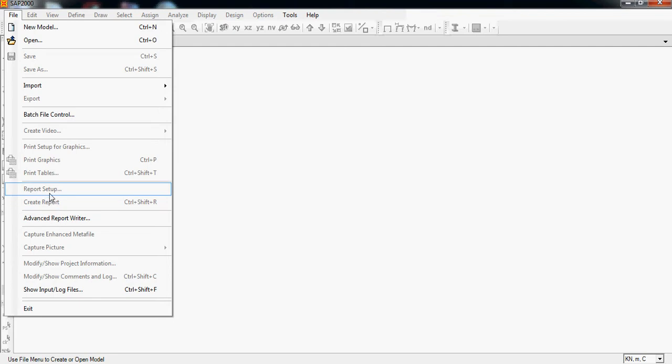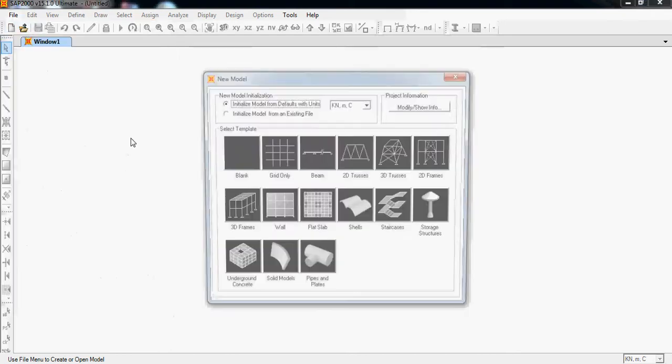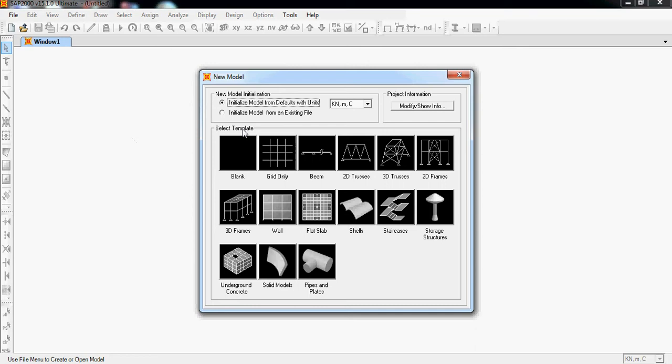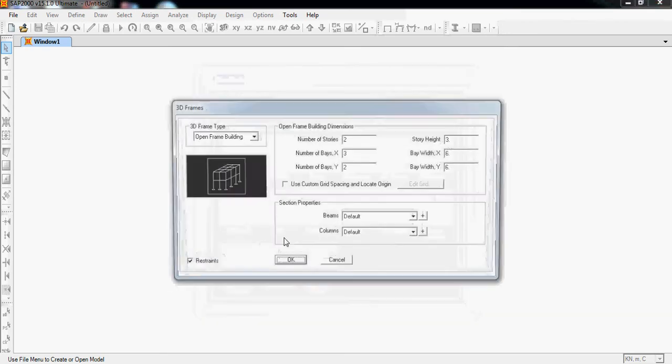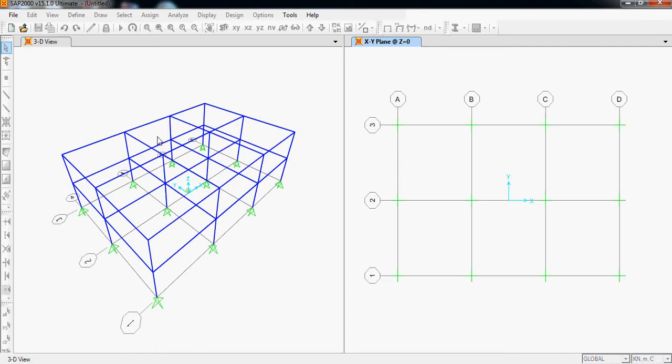First of all, let's open our new example file just for this tutorial to understand the user interface. So let's open a new file. We will use new model and create a report setup tab to create a report. First, let's click new model. We can see unit here: kilonewton, meter, and degree centigrade. Let's open our 3D frame, click OK. This is just for example.